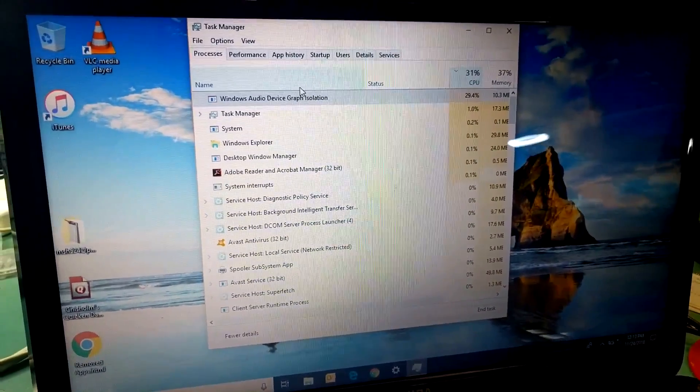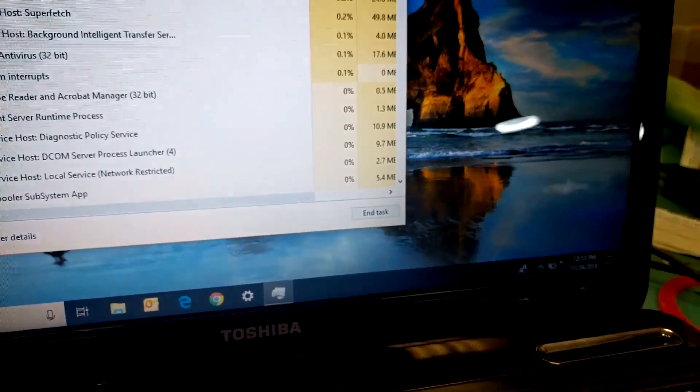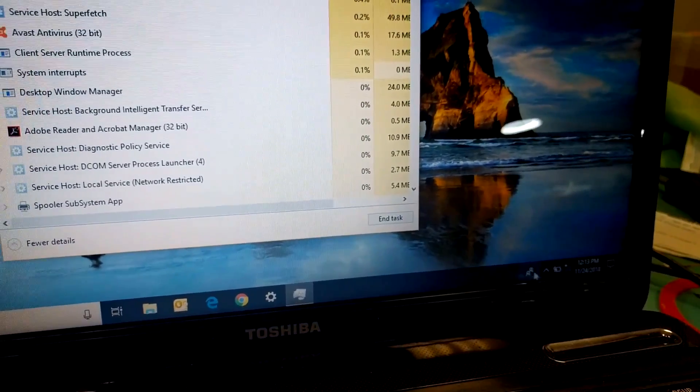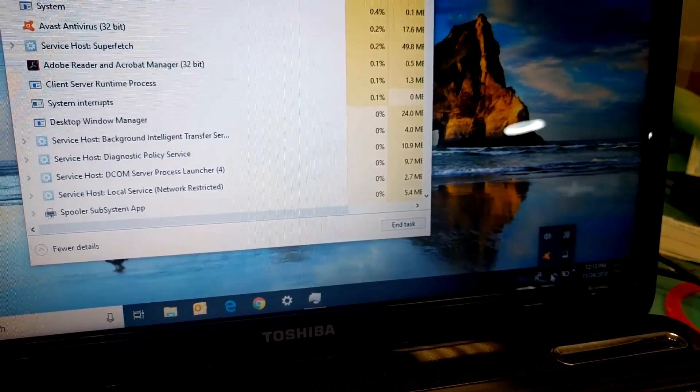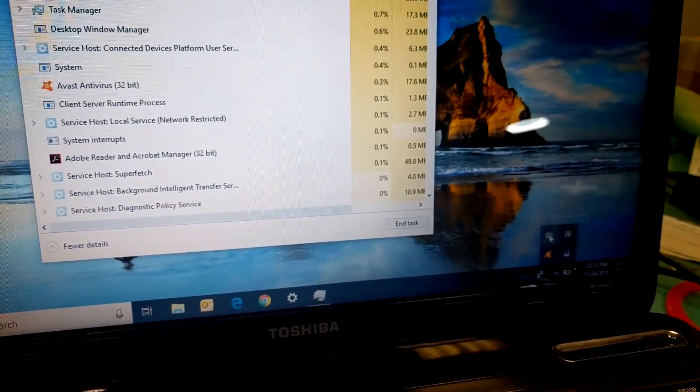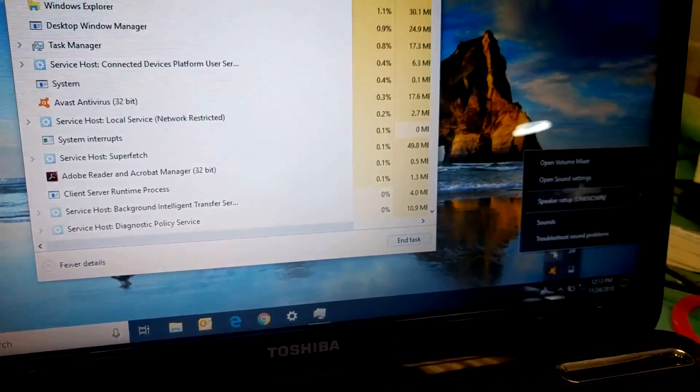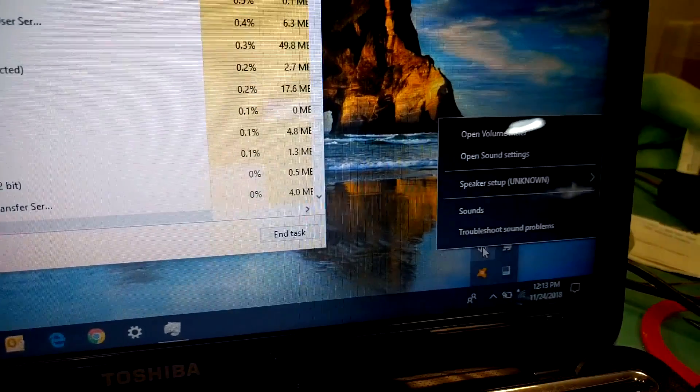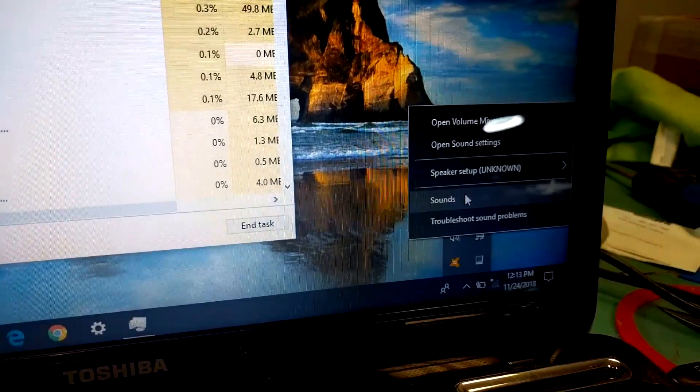Down on the bottom right, click on the speaker icon. Click on Sounds.